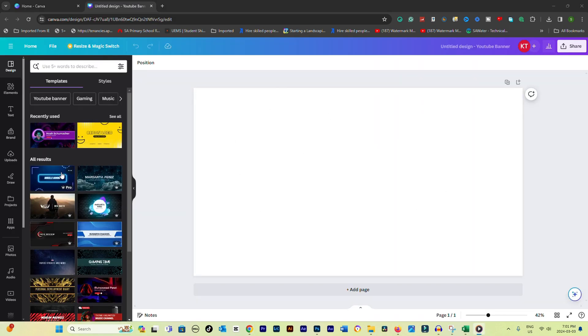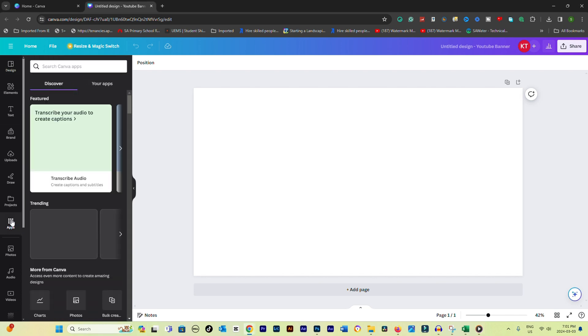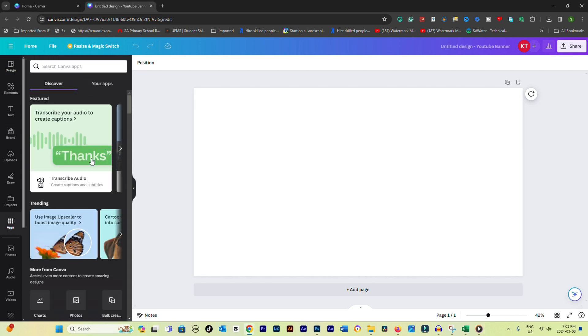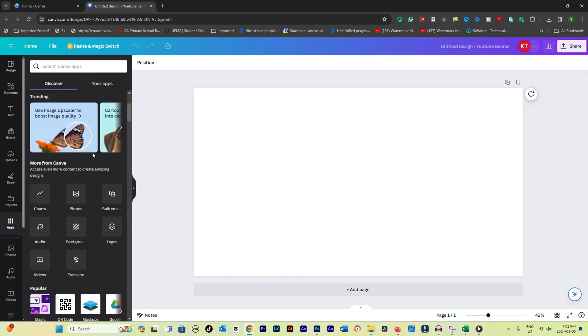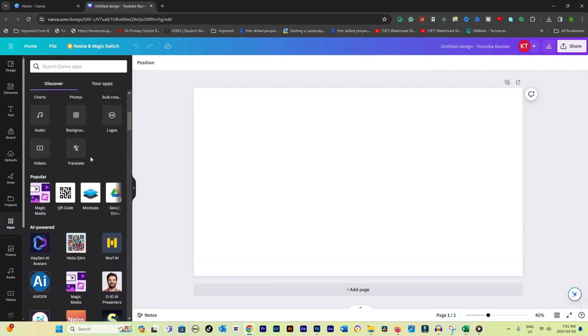On the left-hand side panel, scroll down and click on Apps option. Look for the QR code generator tool in the Apps section. Canva's interface updates might change its exact location or name, but it's usually labeled clearly.